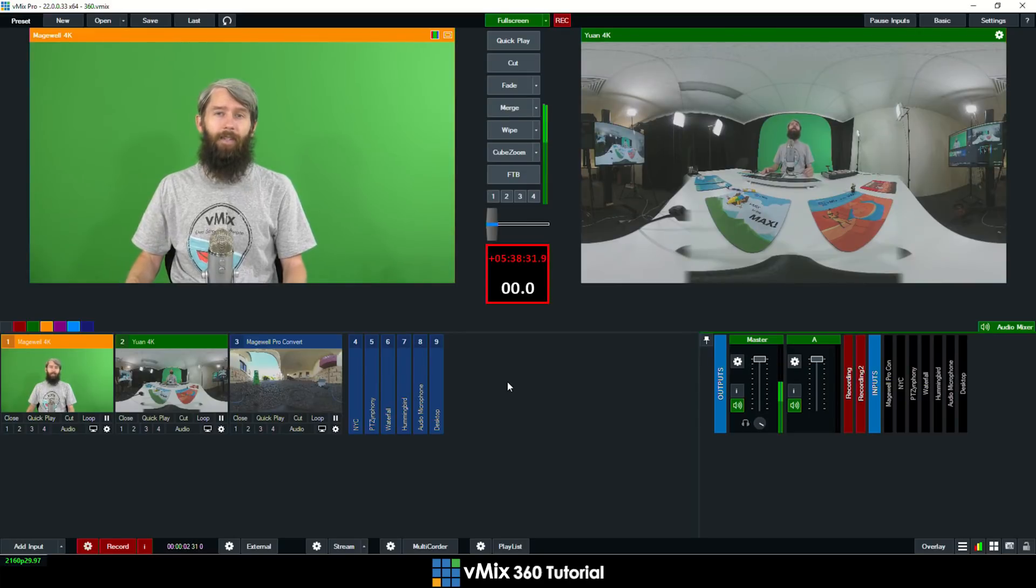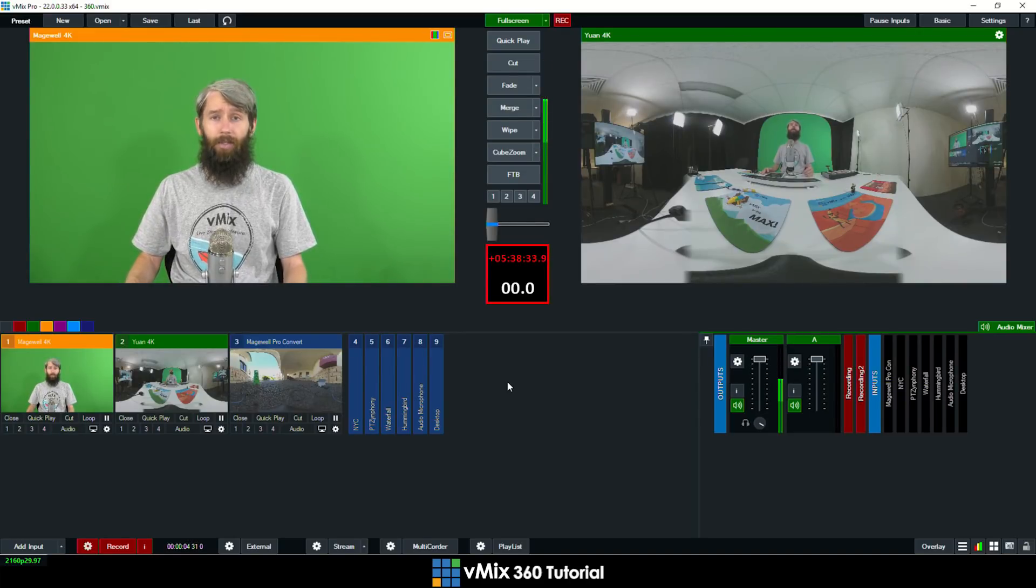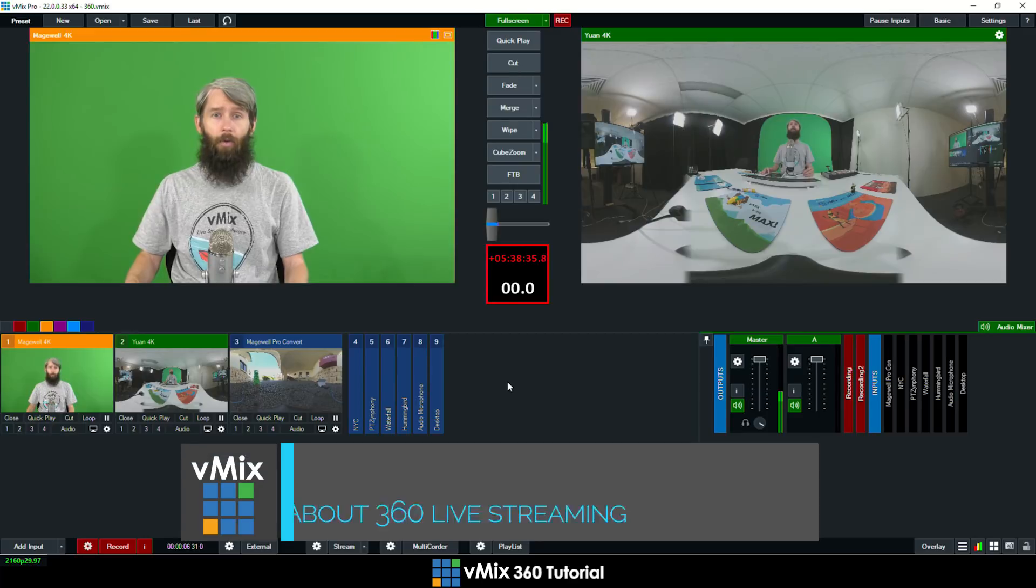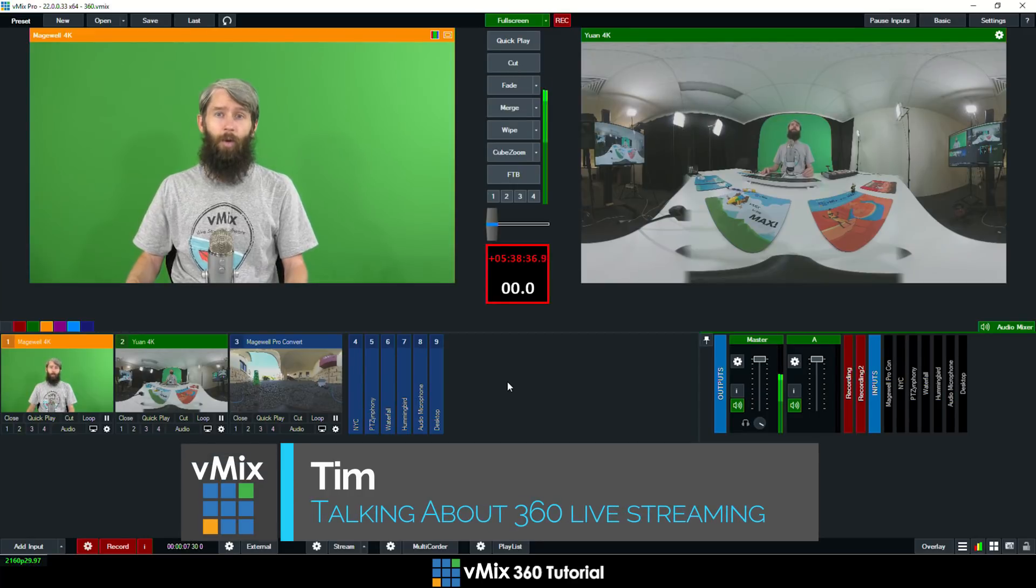Hi everyone, Timmy from vMix and today we're going to have a quick look at using 360 video in vMix for live production and streaming.